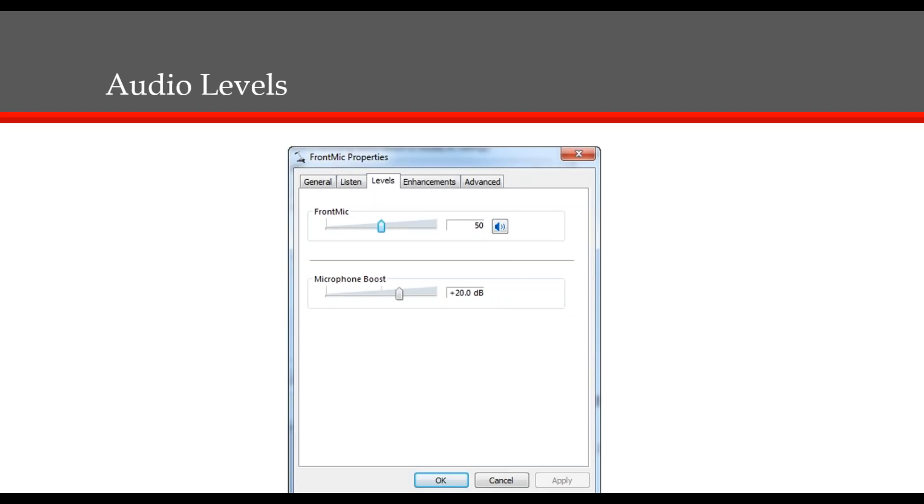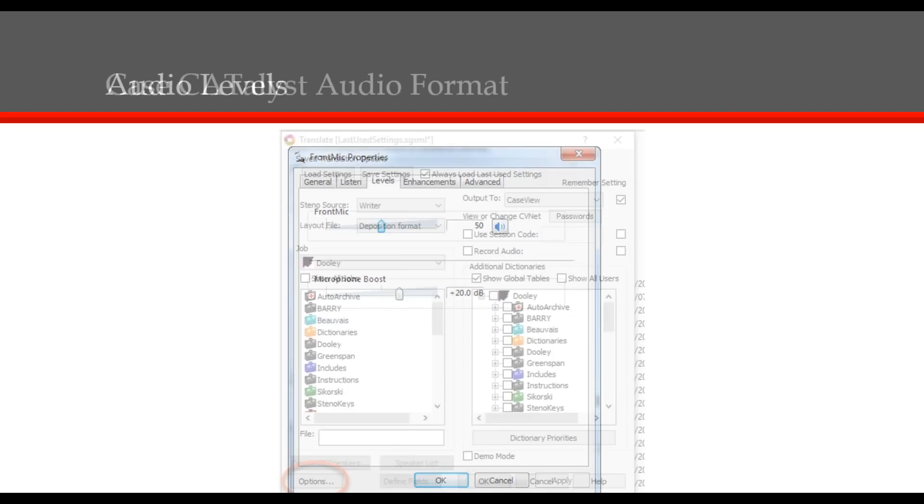Also, if you have a microphone boost option, it's best to keep it at around 20 dB if possible. Once you've made these adjustments, you can click Apply and OK to close the property window. Then click OK under the sound window to close it. Now you can test real-time and make sure your audio recording is recording properly.